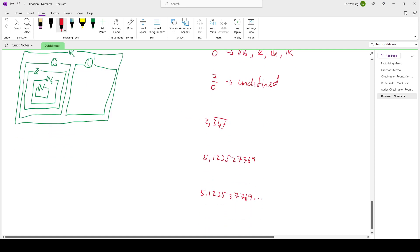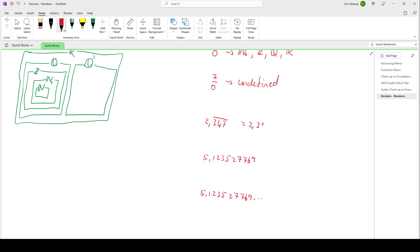2.347 recurring — the line over the digits means 347 repeats forever: 2.347347347 and so on. It's a decimal that goes on forever but has a pattern, so it's a rational number, and rational numbers are also real numbers.